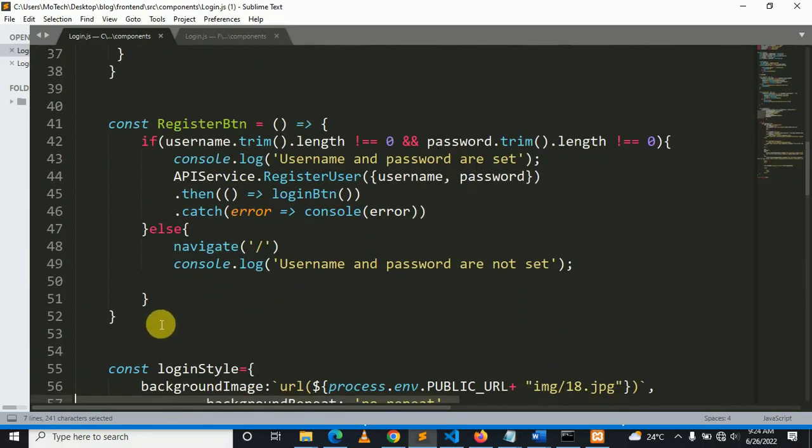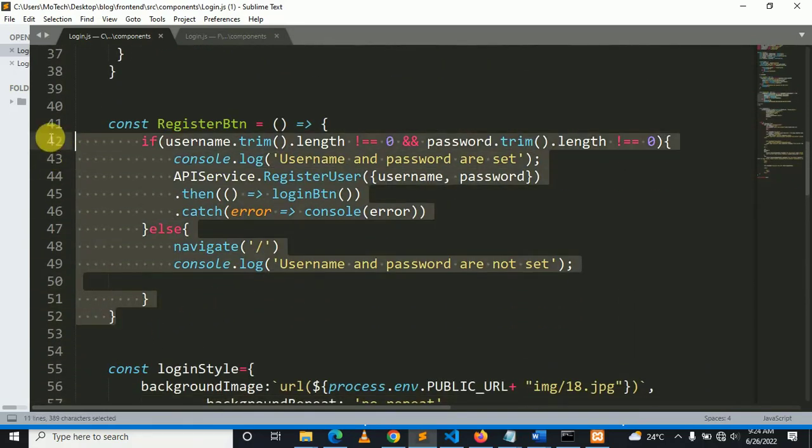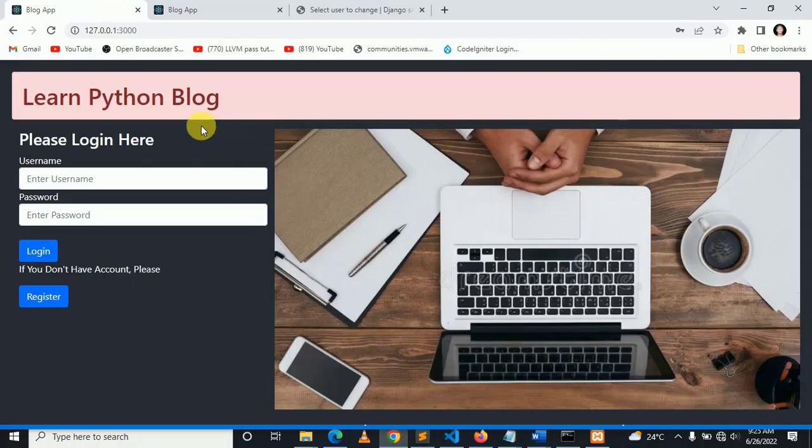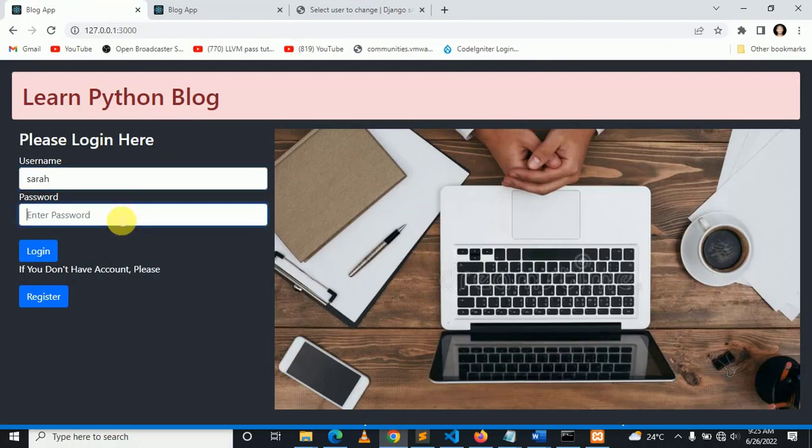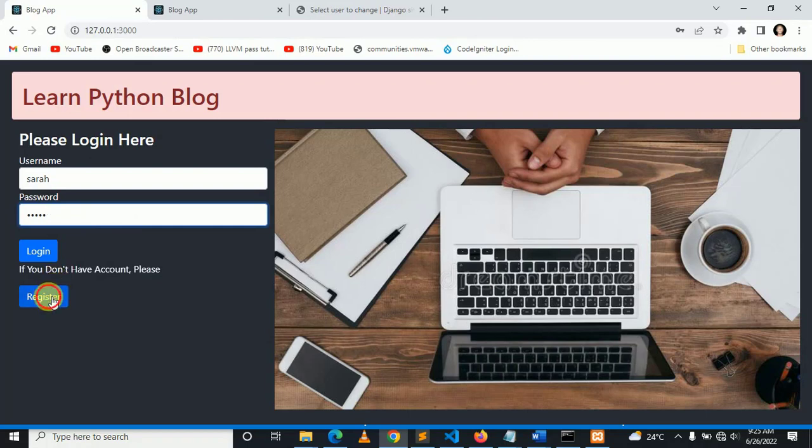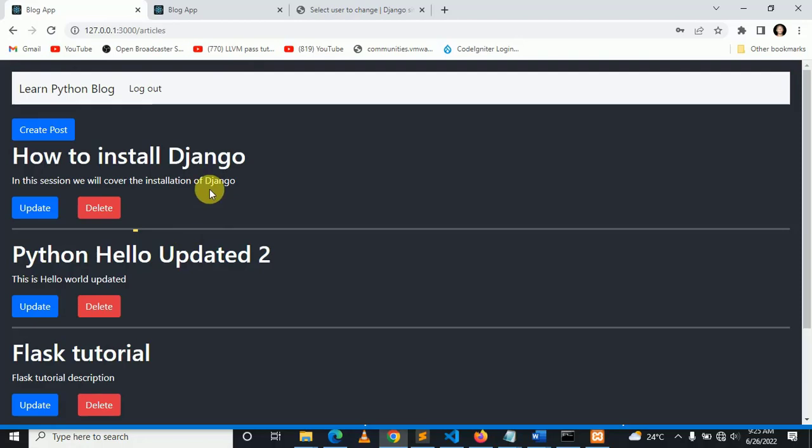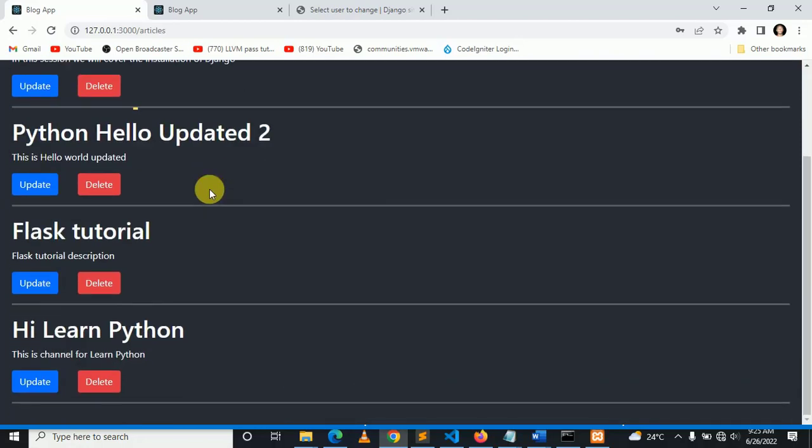This was all about registering a user in Django and React.js. Let's try to register a user. Let me say user is Sarah. So let me come here, I want to register. Once I click register, Sarah is already registered.